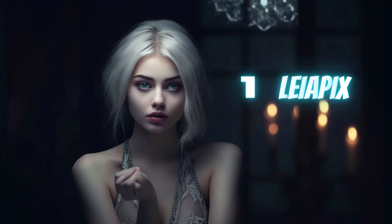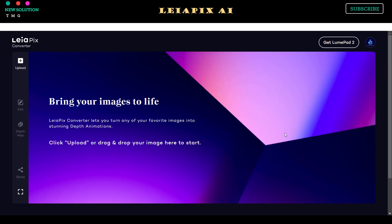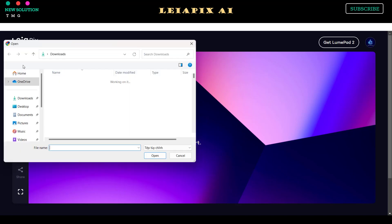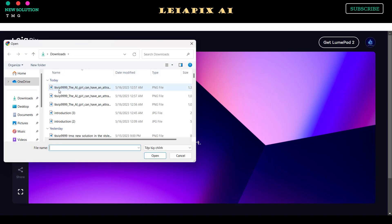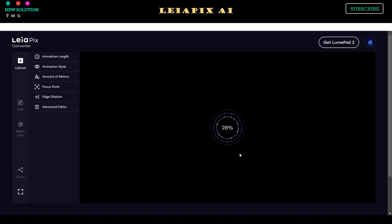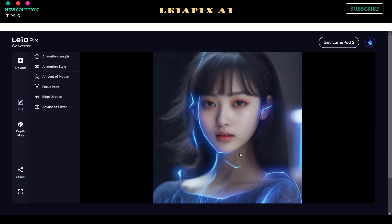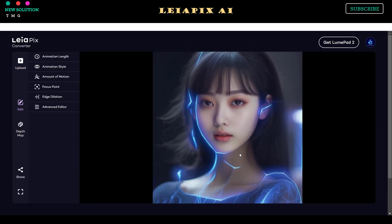Leapix AI is a free image to video generator. To get access to their app, register using your Gmail or email account. The registration link is in this video description. Step 1: Open convert.leapix.com and upload your photo or image by pressing the upload button.